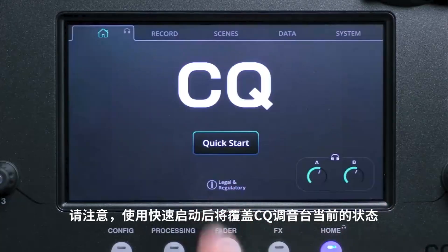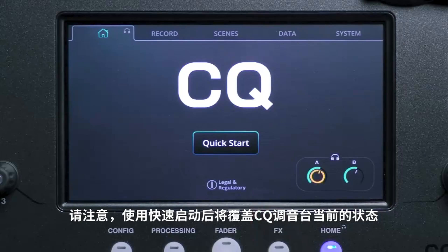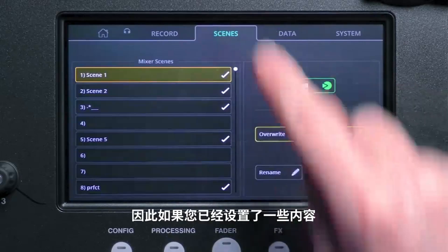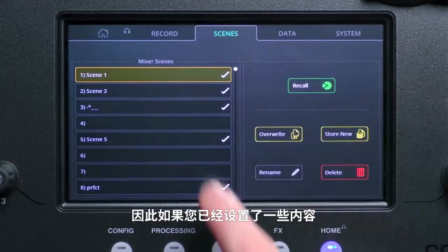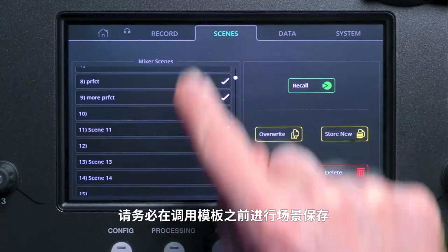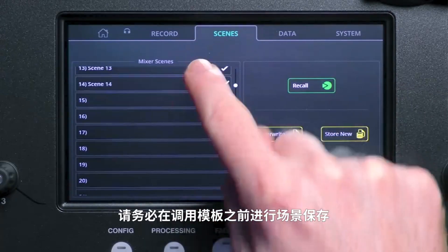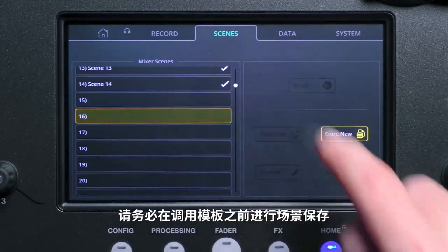A few things to note with Quick Start: you will overwrite the current state of the CQ, so if you've already set some things up, be sure to store a scene before recalling a template.